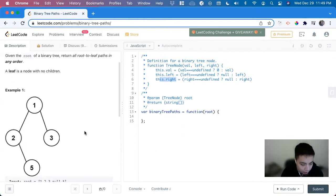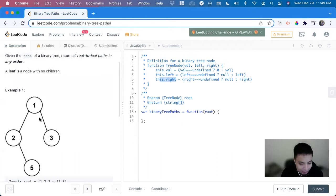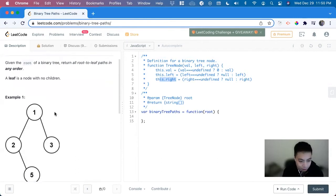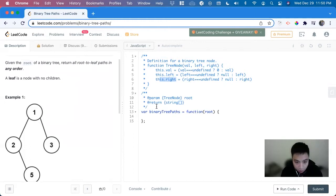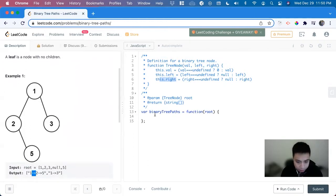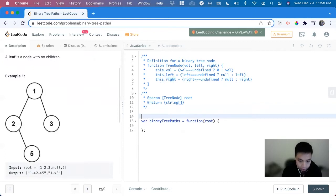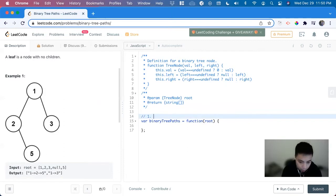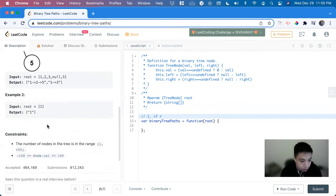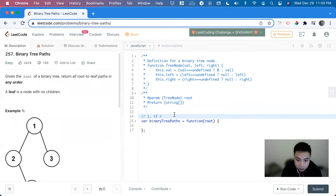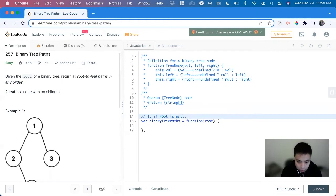To solve this problem we can use a depth first search DFS and recursively solve the problem. So what we can do is first cover the edge case where if the root is null, we just return an empty array. If root is null, return empty array.